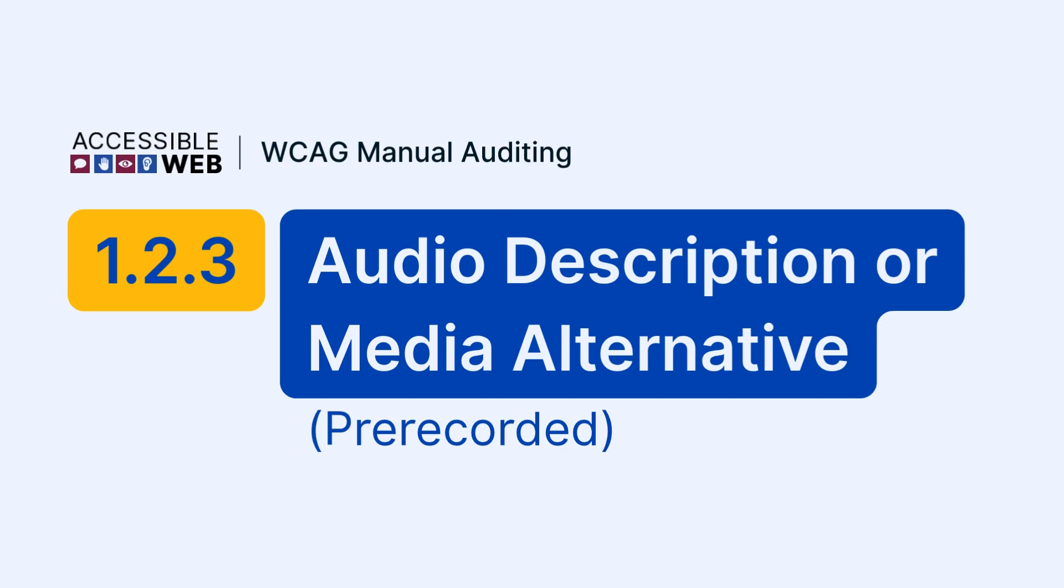In this video, we'll walk through how to test pre-recorded video content to ensure alternative formats are available. Let's jump in.